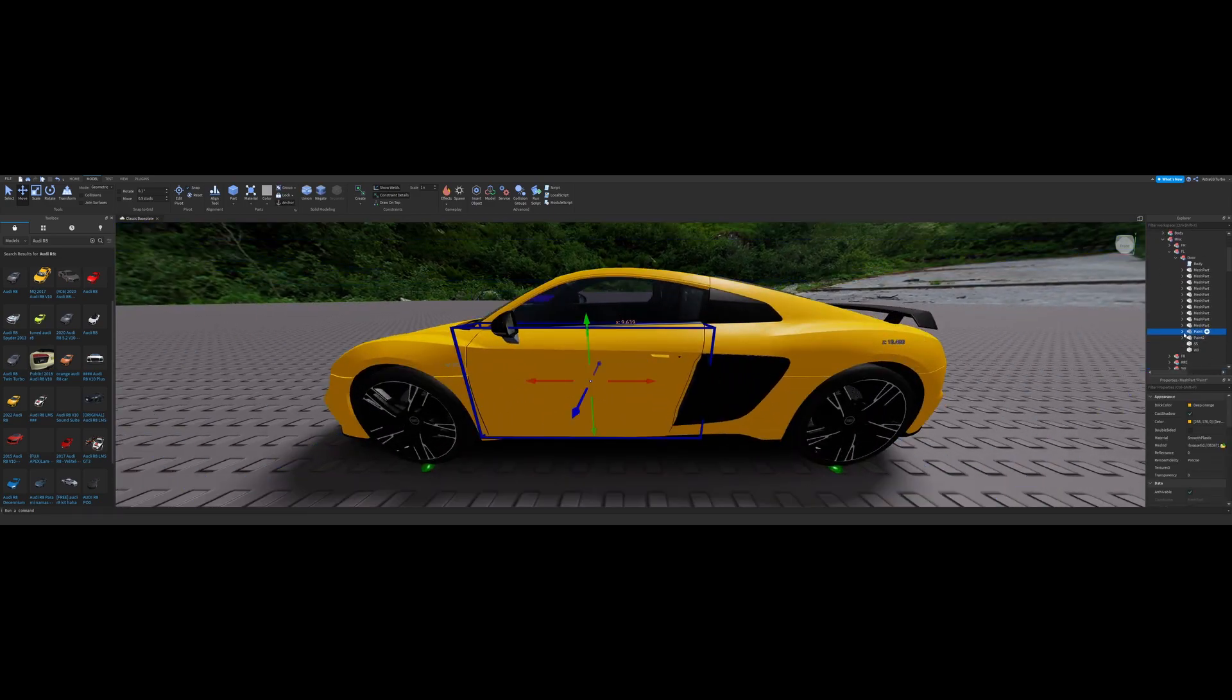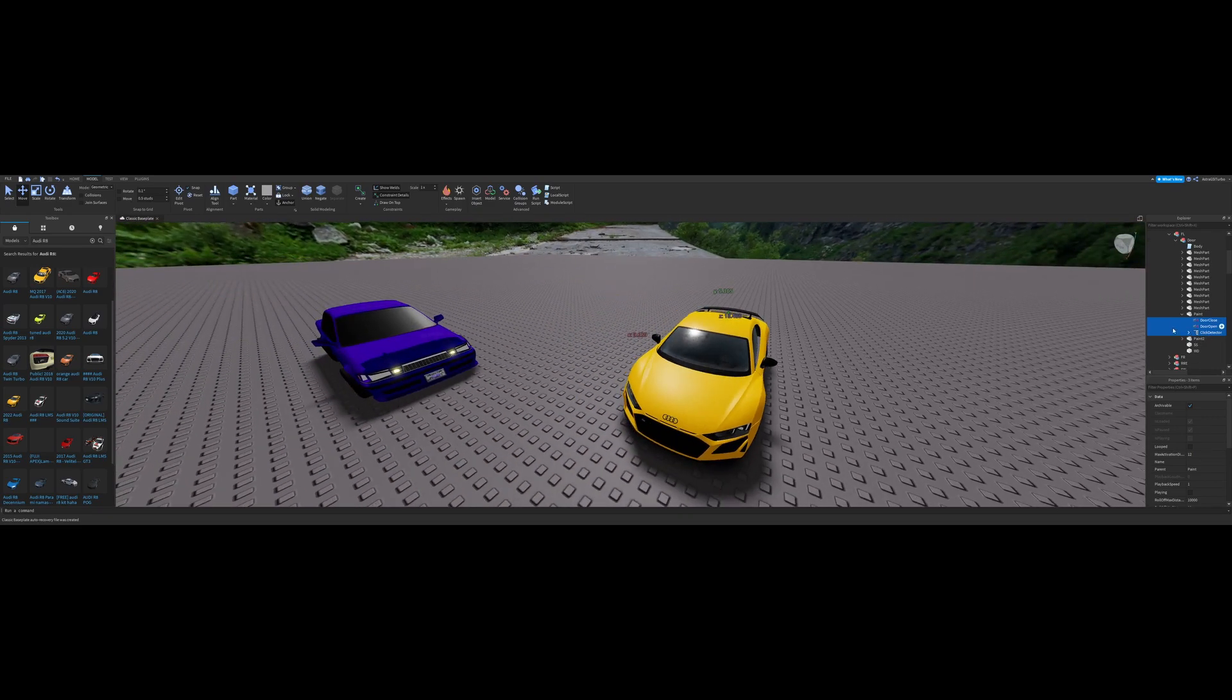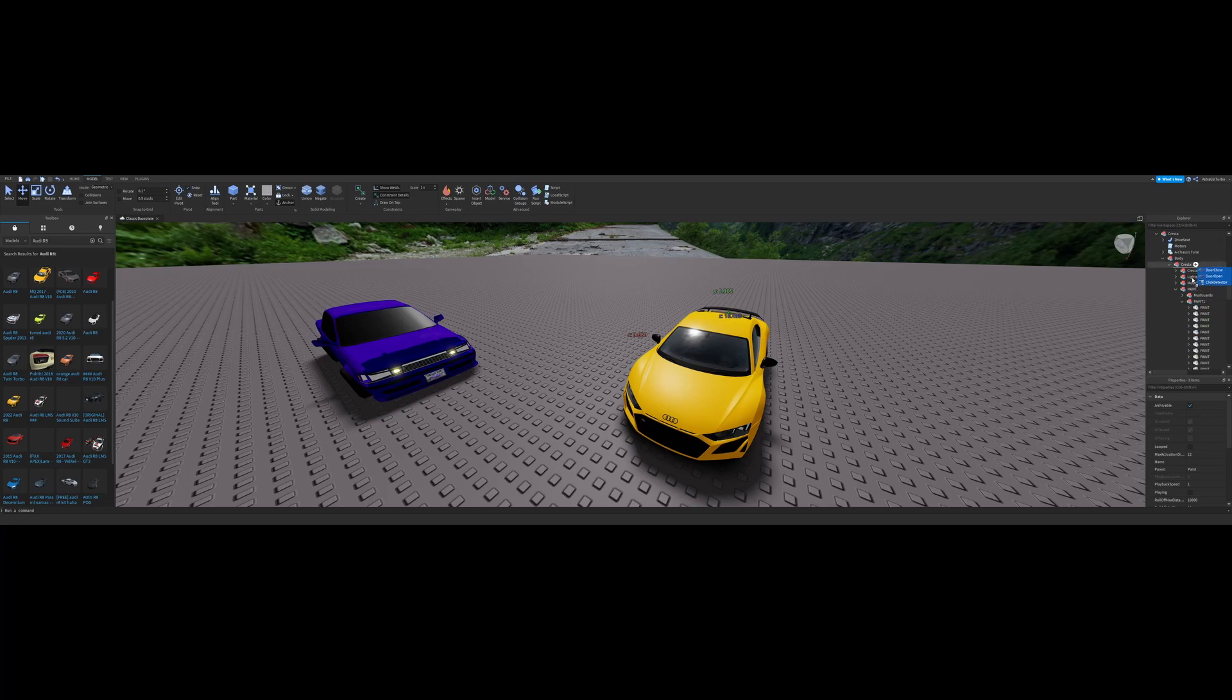So look, it's in here. Look, so you want these three. You don't really need the sounds, but you want the click detector and it has a script in it. So you want to get these and you just want to put them into your hood, bonnet.